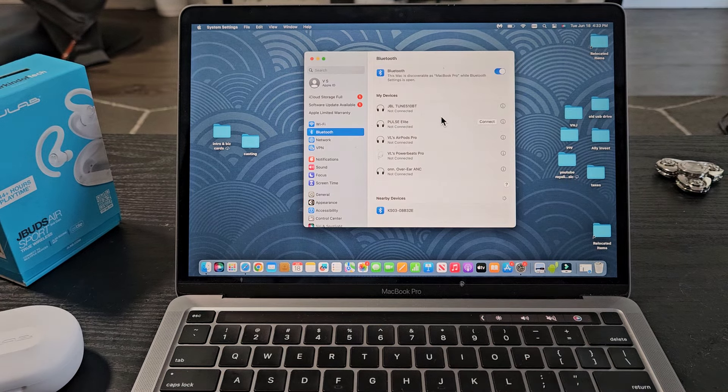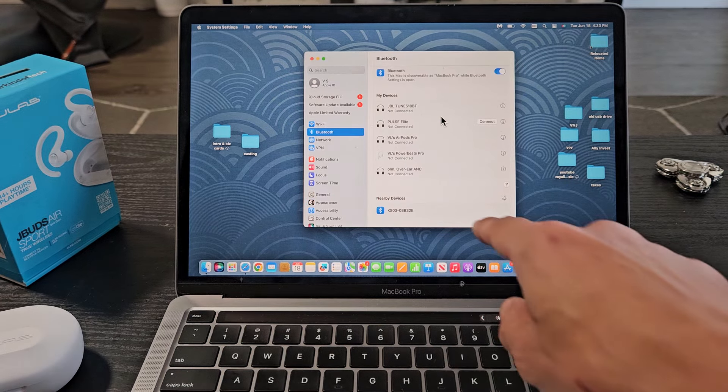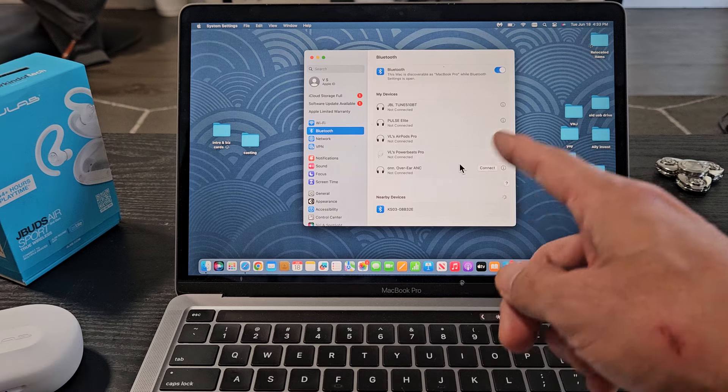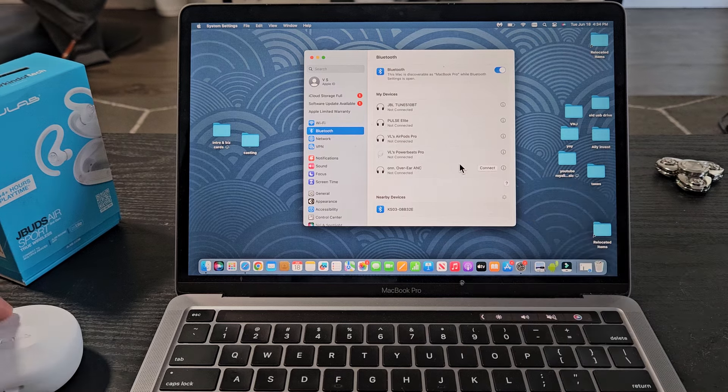And now, if you look under here, Nearby Devices, it's searching for devices that are in pairing mode near me.